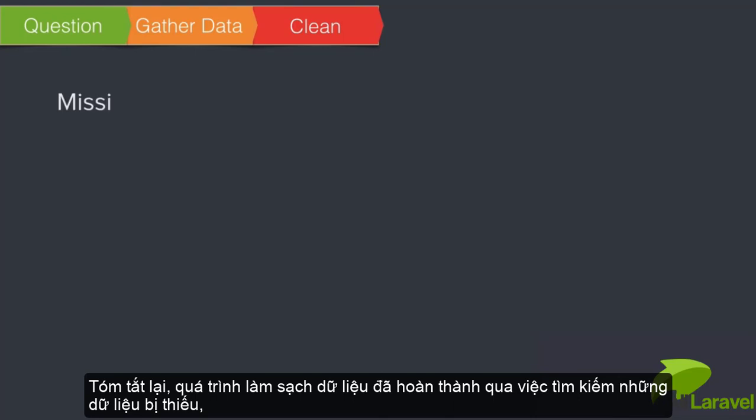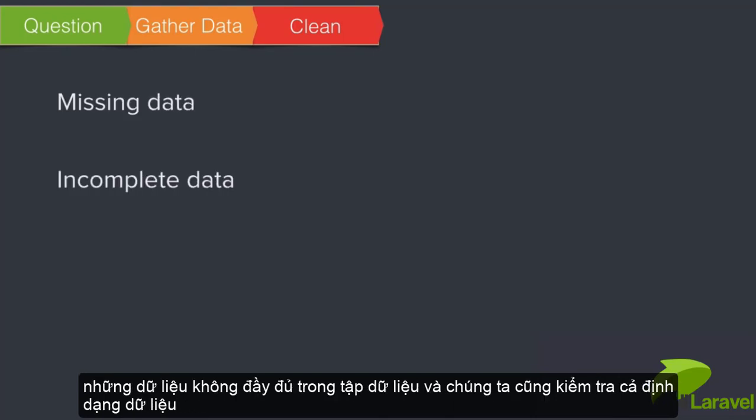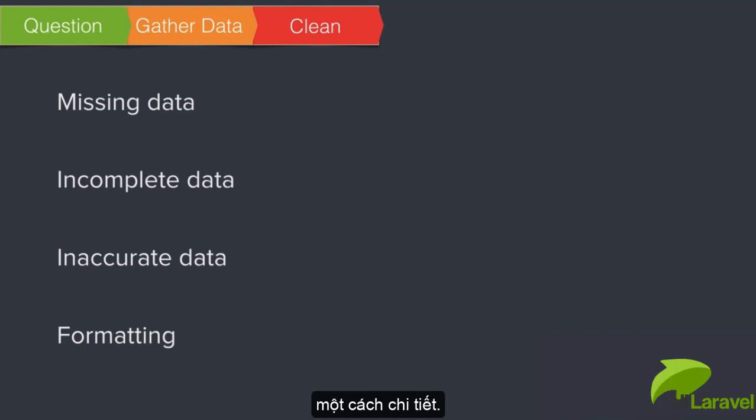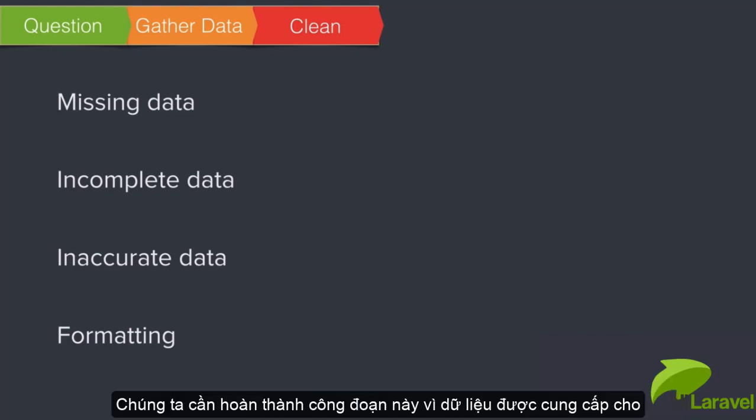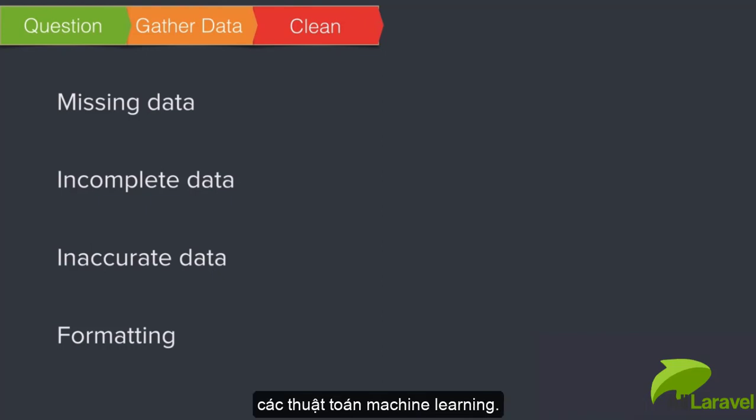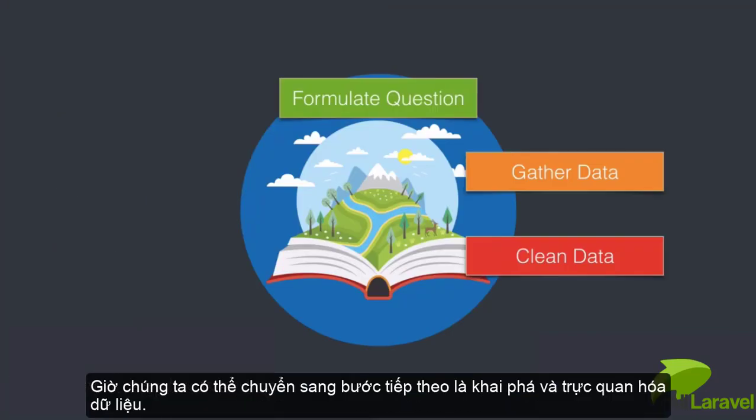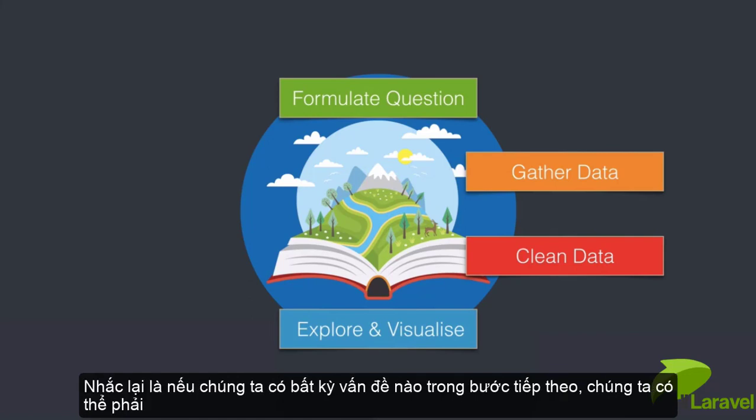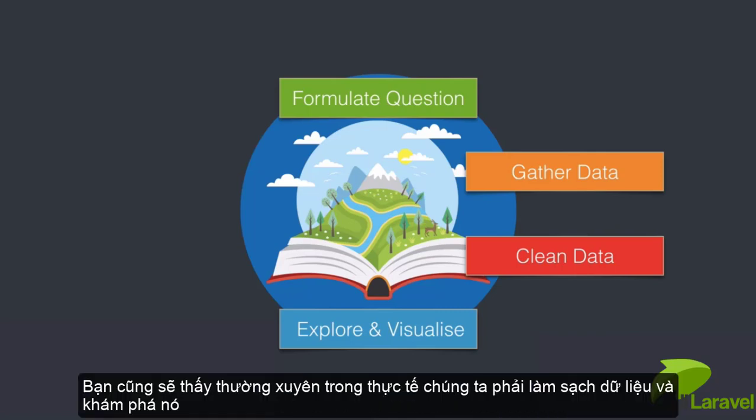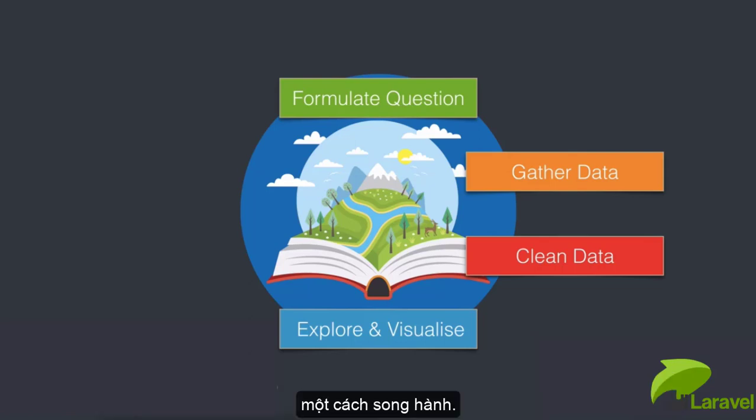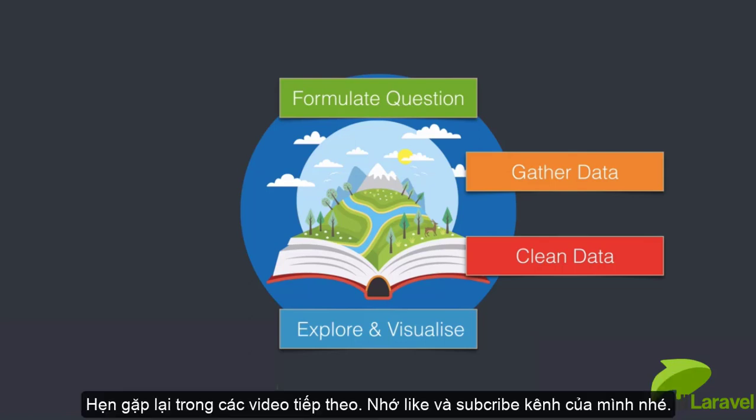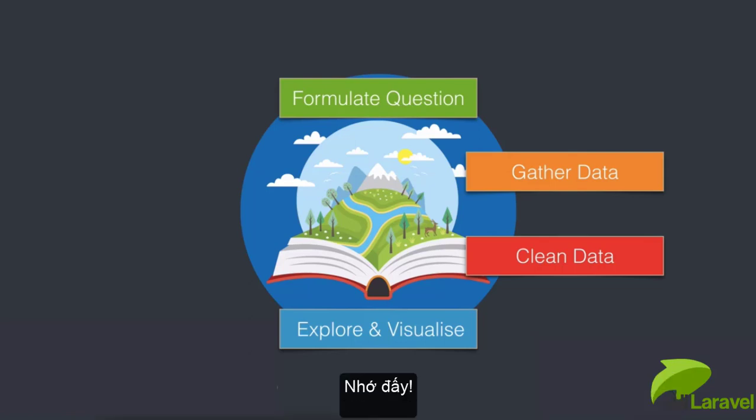In summary for the data cleaning, we've looked for missing data, incomplete data, inaccurate data, and done some tidying up by checking the formatting in detail. We've done all of this so we don't have problems when we provide this data to our machine learning algorithm down the line. Now we can move on to the next step - exploring and visualizing our data. Mind you, if we spot any more problems during this next step, we might have to do a little bit more cleaning as well. You'll find that in practice you're often doing the cleaning and exploration side by side.